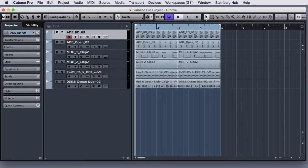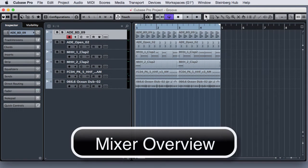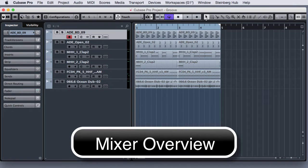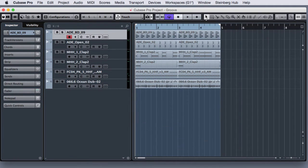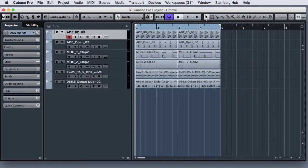Welcome to this new course session. In this section we will talk about the mixer. The mixer is probably the main area in Cubase where all the sounds are blended together.